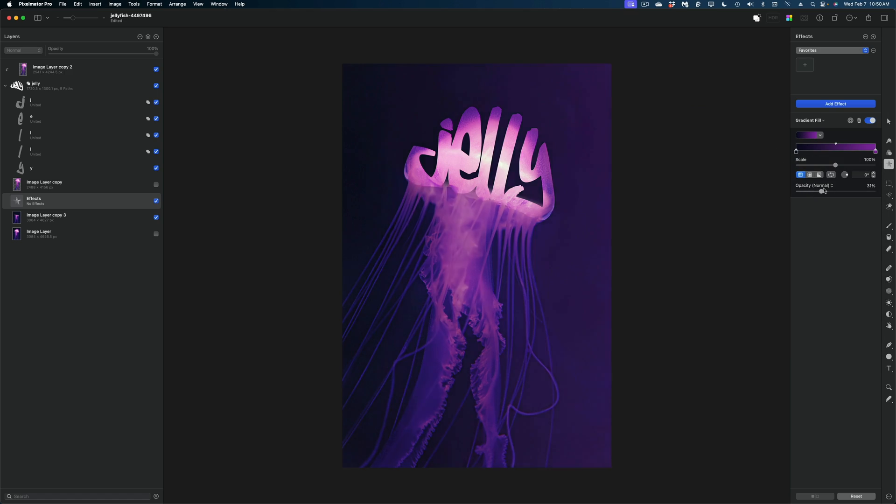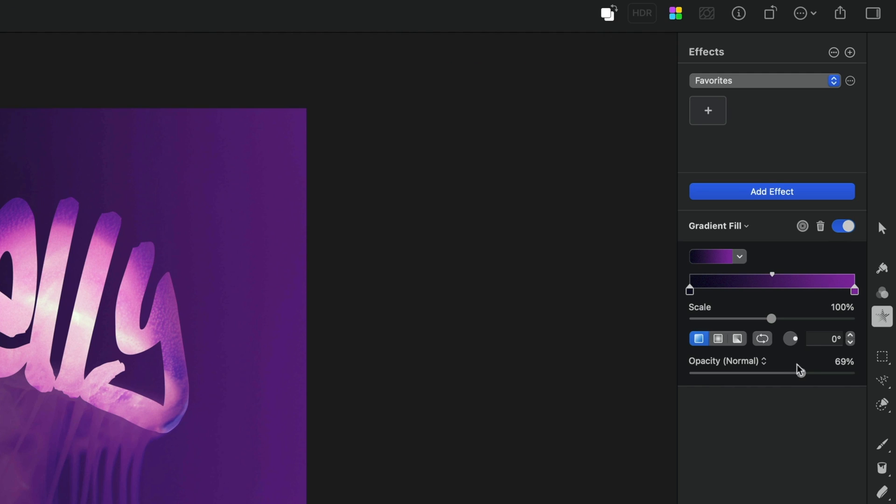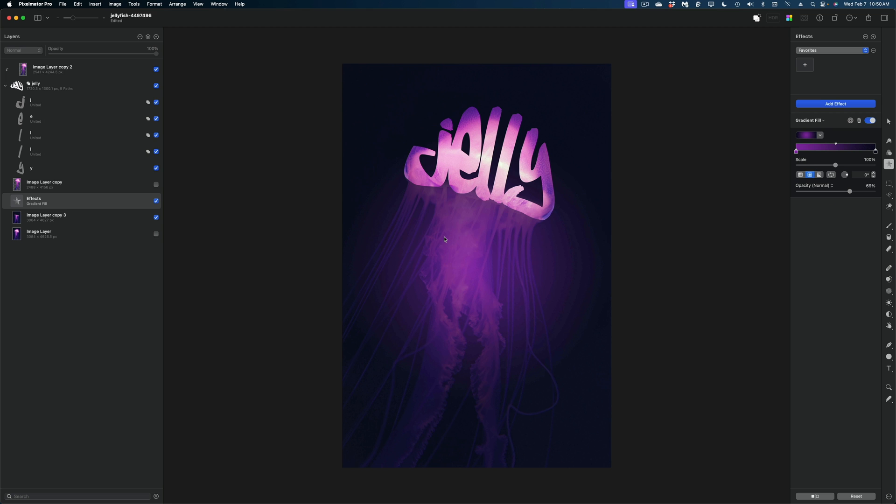And I'm going to dial up the opacity on this gradient and I'm going to change it to a radial gradient. And I'm going to hit this little loop button here so that the purple is in the center and the darker blue remains around the edges.